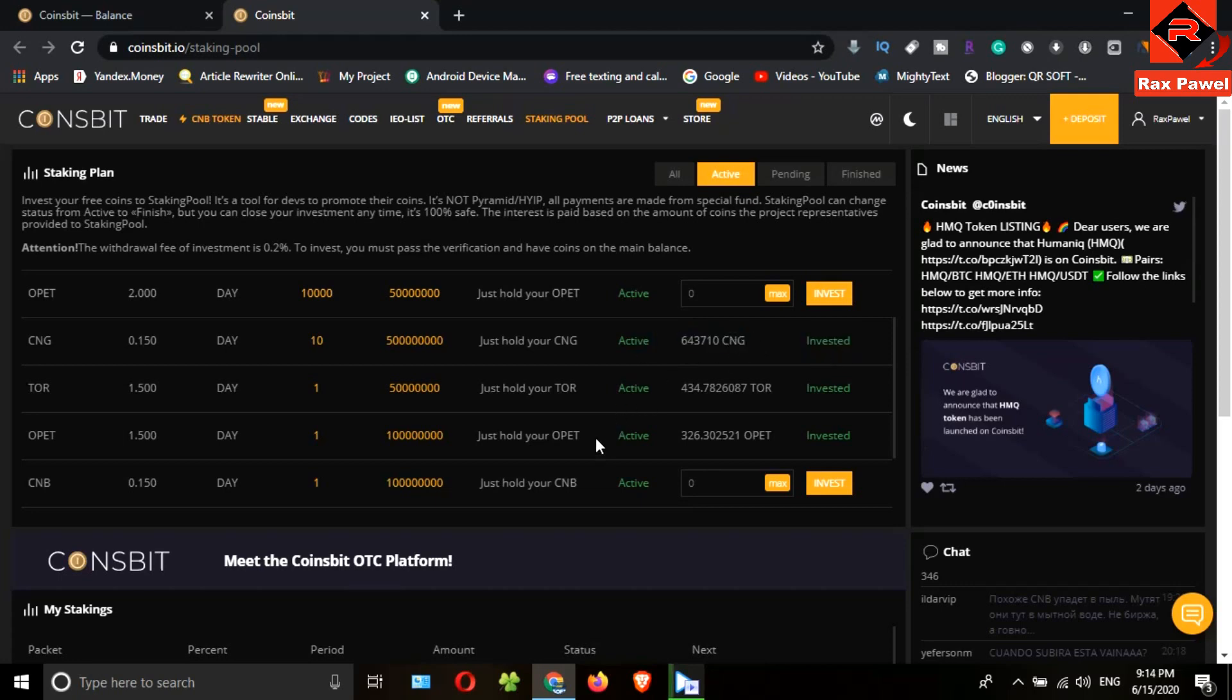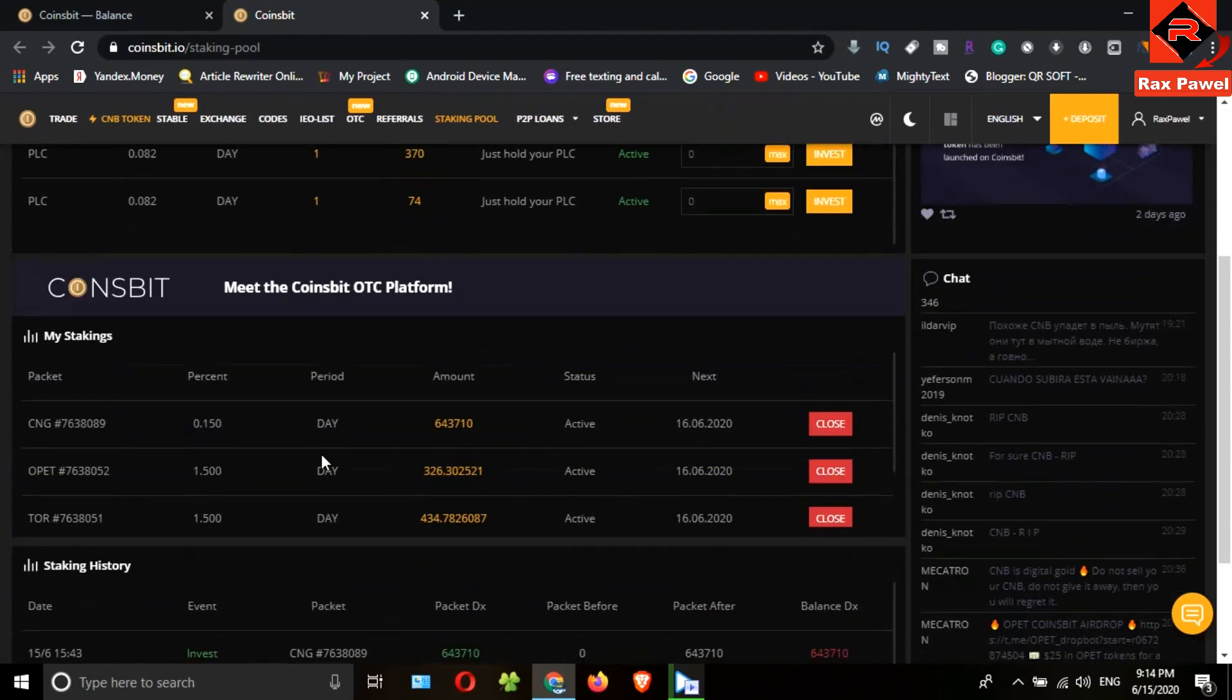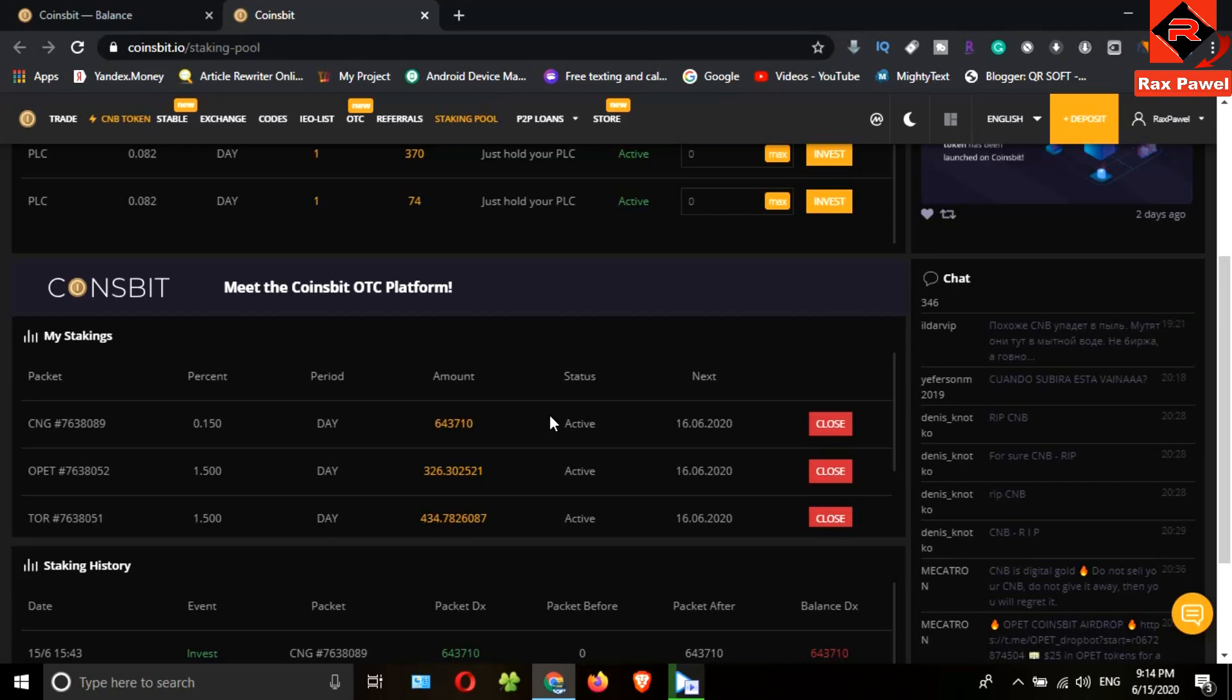If you scroll down, you can see the investment details here.